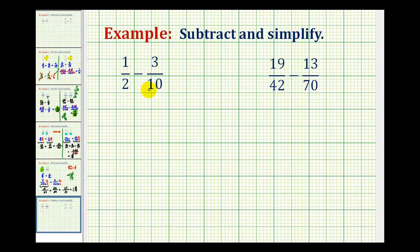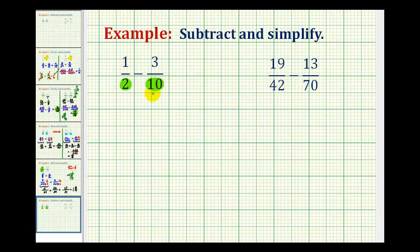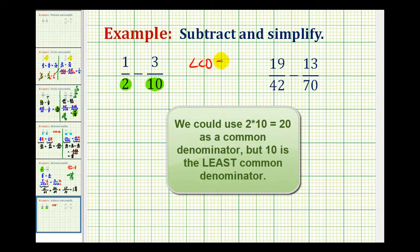In order to subtract fractions, we have to have a common denominator, and hopefully we can find the least common denominator. Looking at our first example, we have a denominator of 2 and a denominator of 10. We want to determine the smallest number that is divisible by both 2 and 10. So in this example, the LCD would be 10.